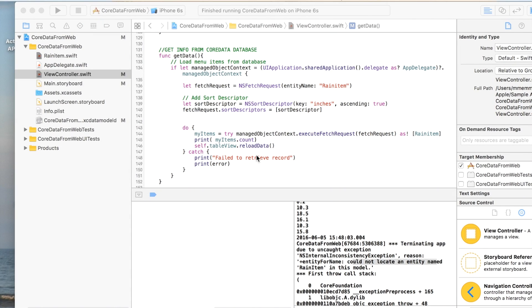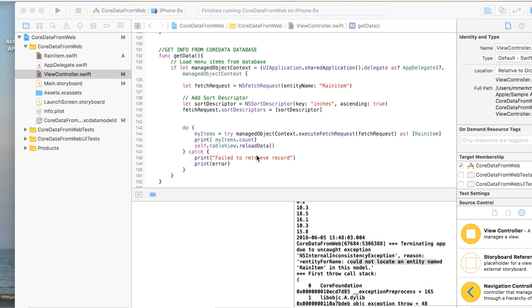So in this video, I'm going to continue from the last one where we were parsing data from a web file and displaying it in a table. Now we're going to parse that data from the web file and save it to a Core Data database and then retrieve it from there.